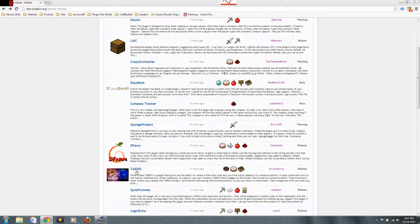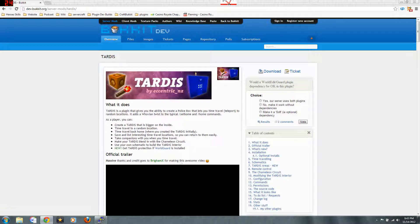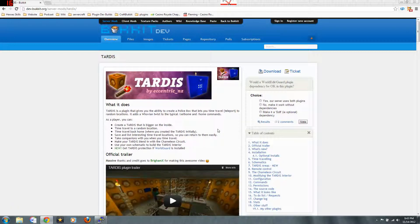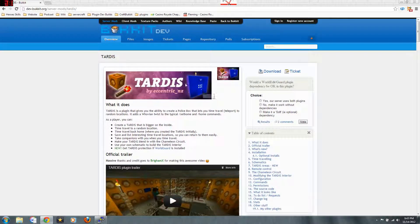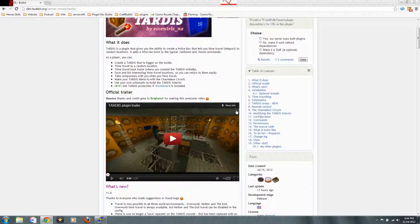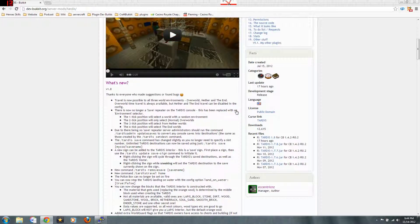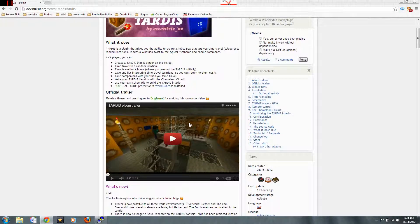Here's one called Tardis. This is a really good plugin that I have on my server actually. There are two versions of this. This is the one that I use, the one by Eccentric. Anyway, this is pretty cool. Much like Doctor Who, it creates a little vehicle that you travel through to different places with.